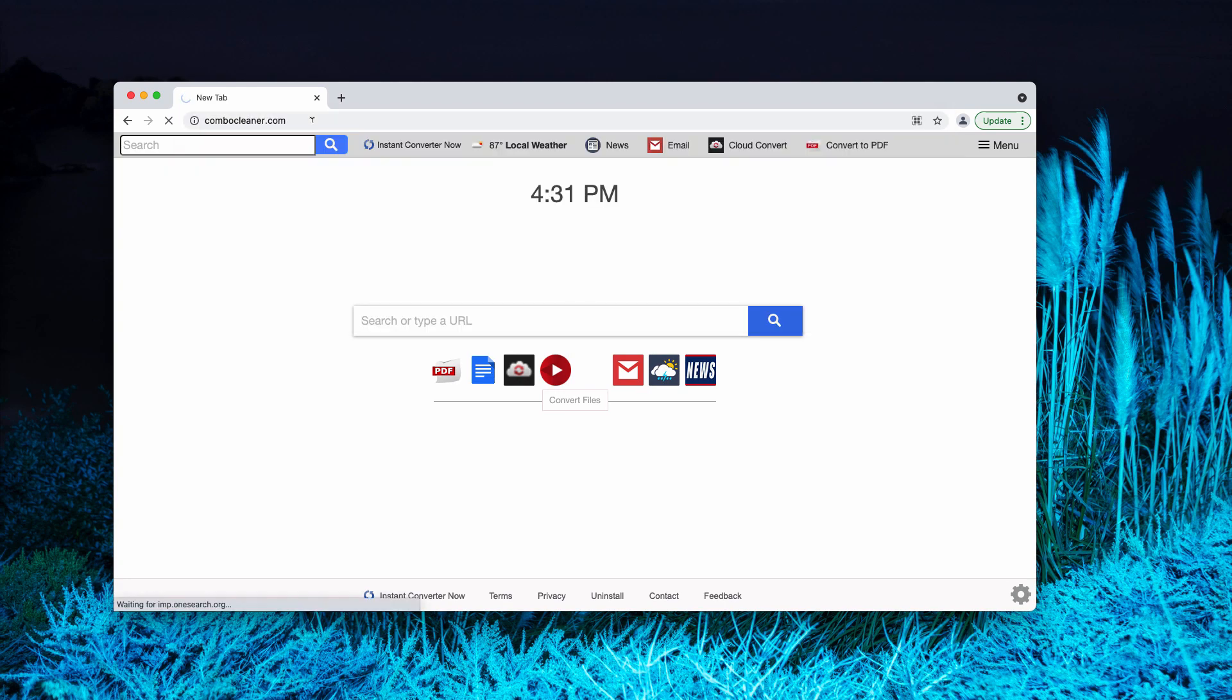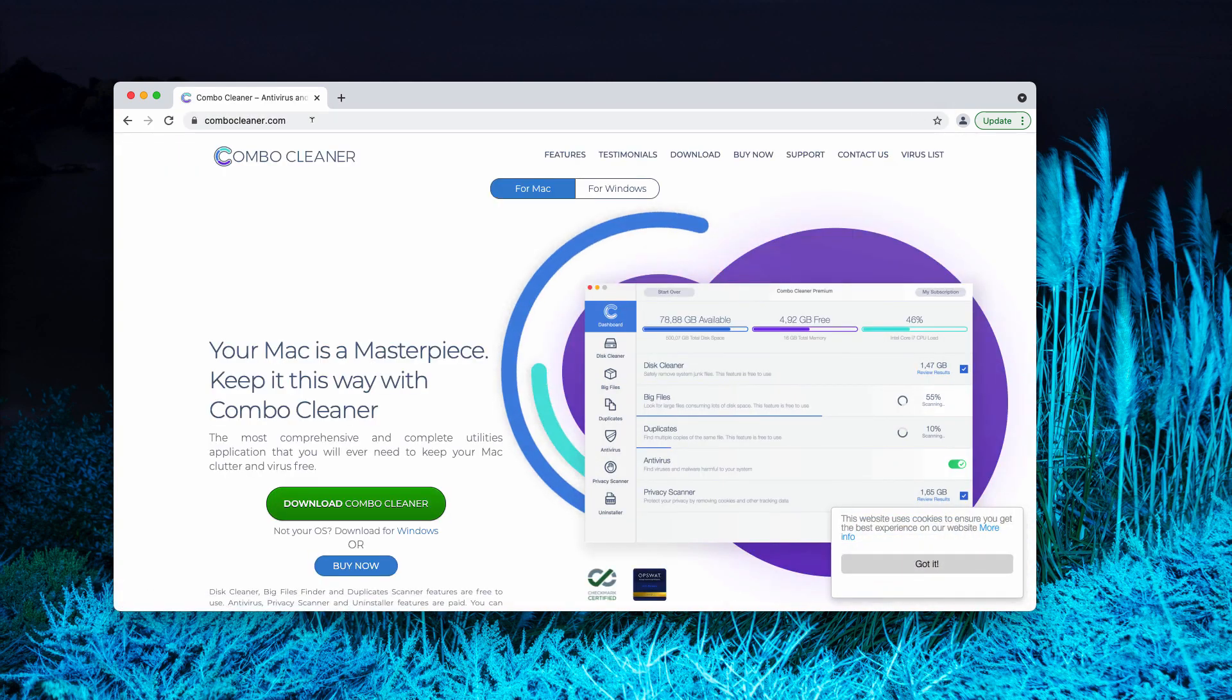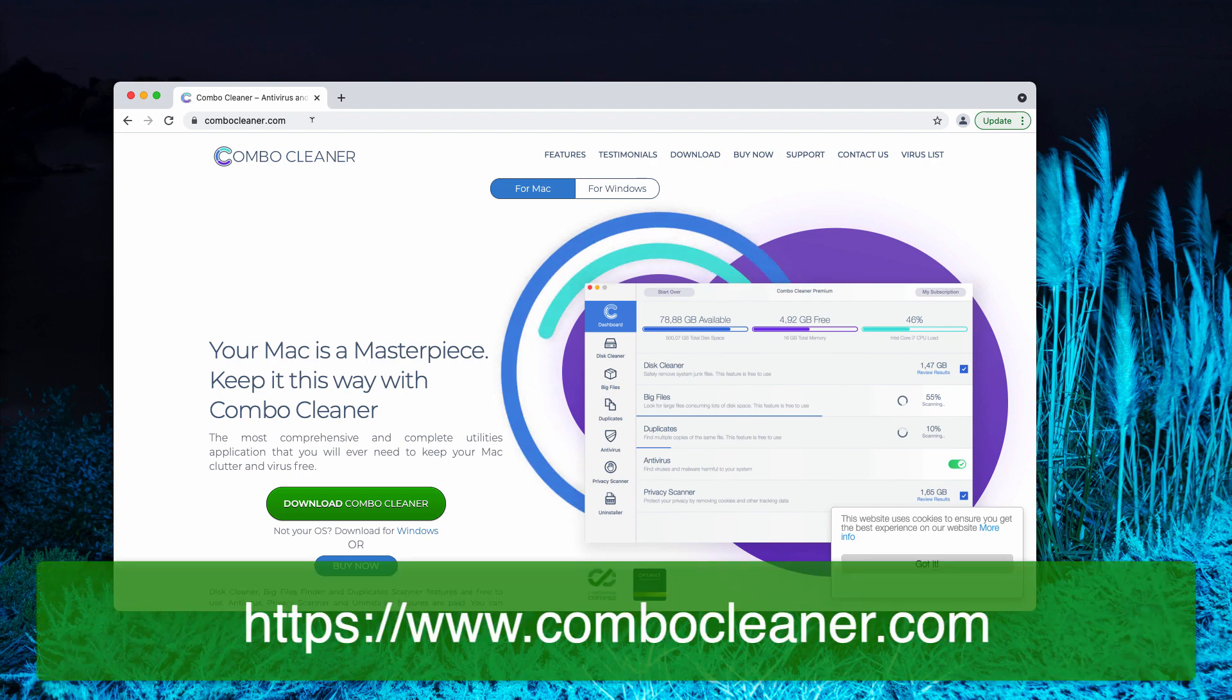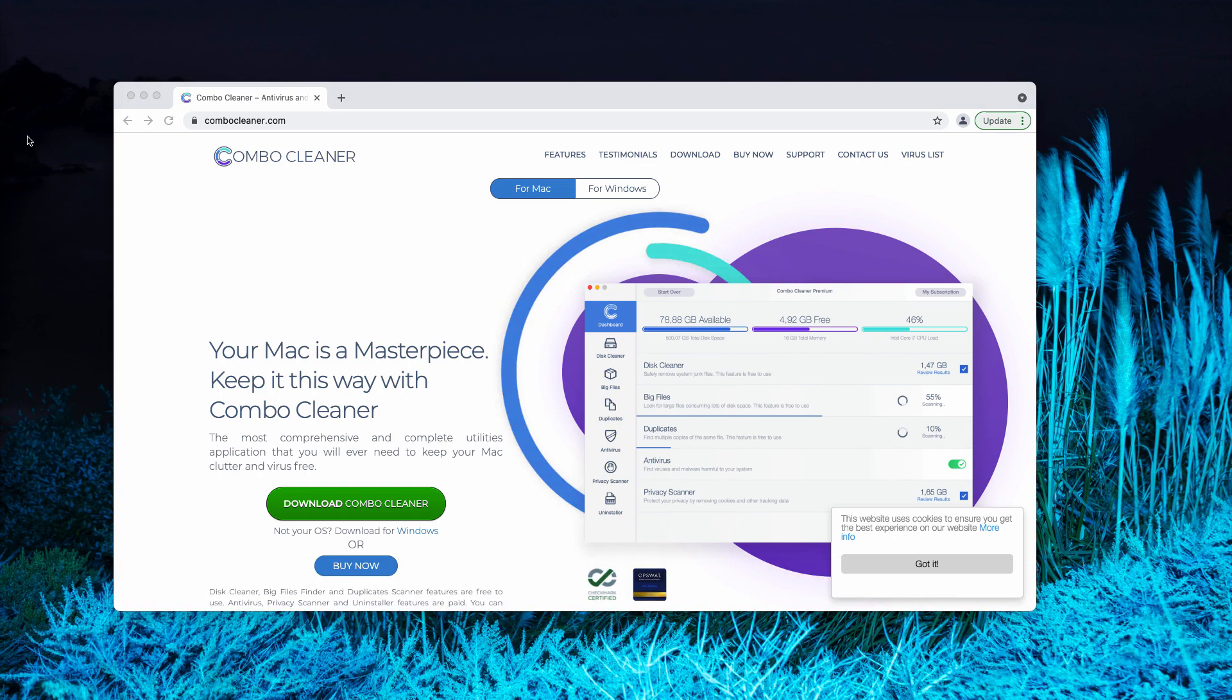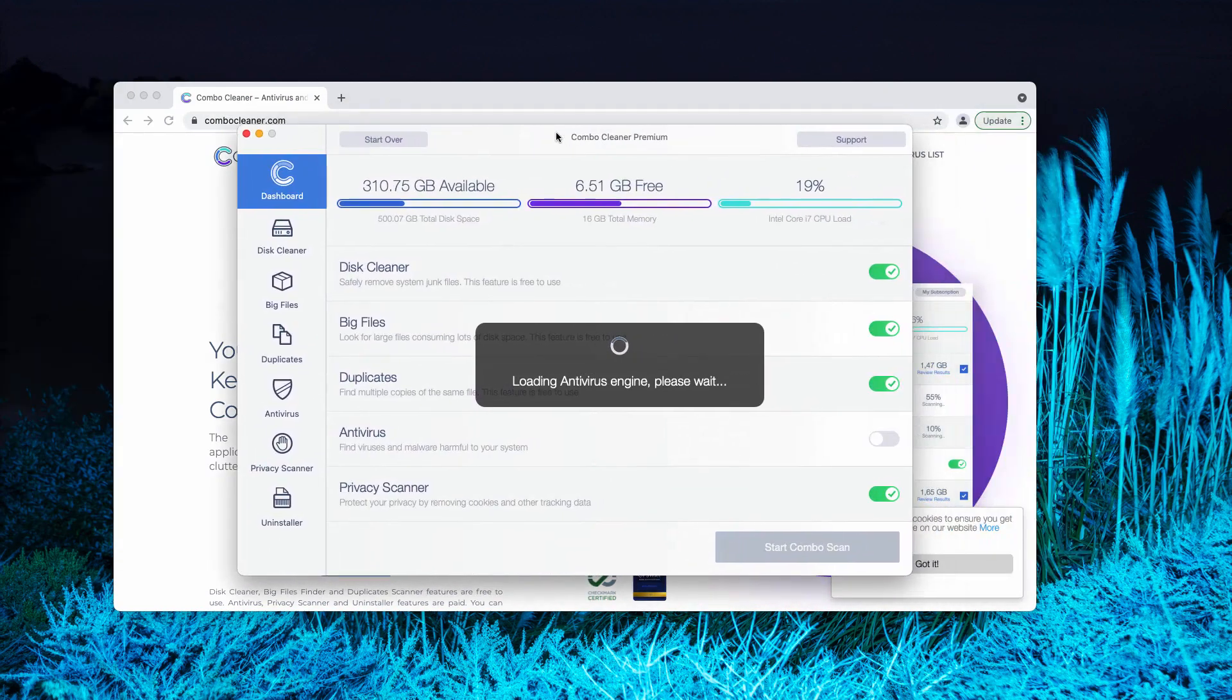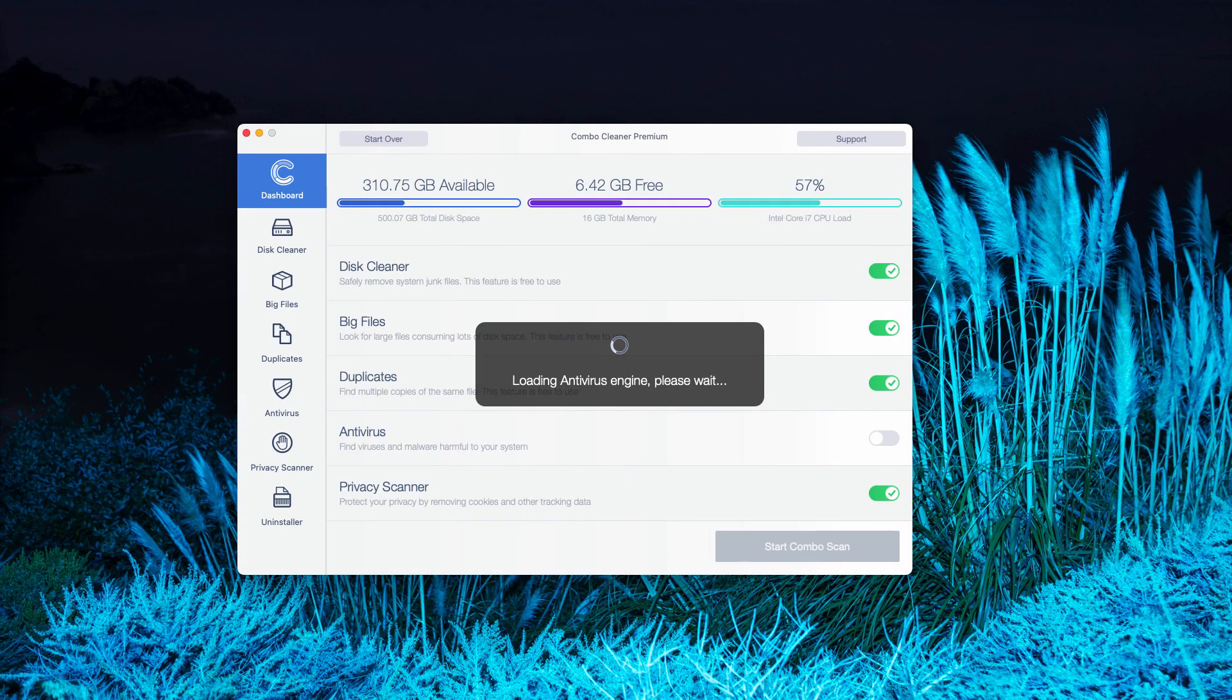I would recommend that you inspect your Mac additionally with Combo Cleaner, which you may get on the official page ComboCleaner.com. After the application is downloaded and installed, be sure that it updates the Antivirus database. Then click on Start Combo Scan button and begin the investigation of your Mac device.